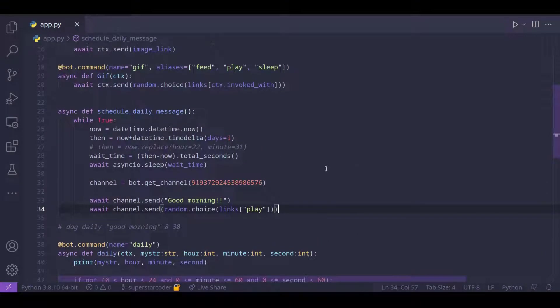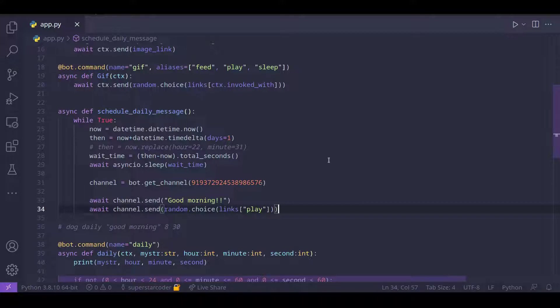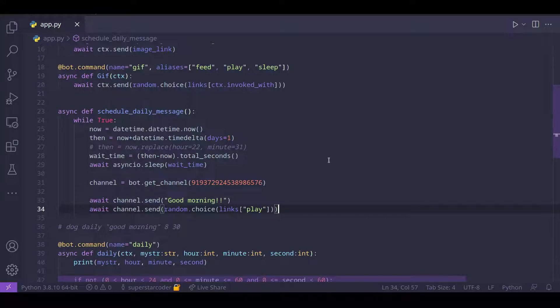And also, there was one issue with the function we created the last time. And the problem was, there are some cases where the message would be sent one day late. So if the user types in the command, their daily message would start from the very next day instead of the current day. So we can just fix that issue right now.